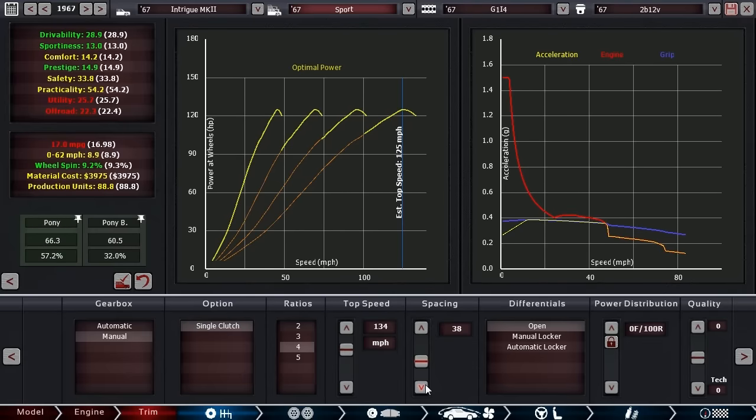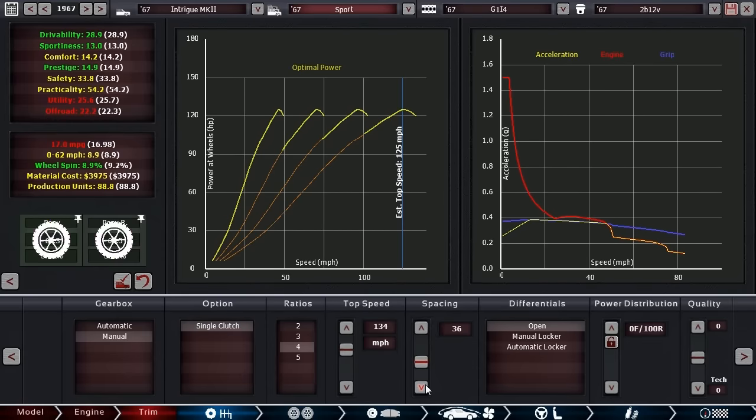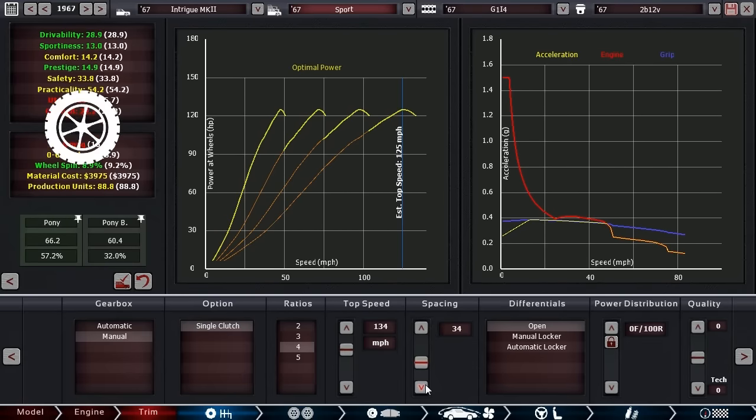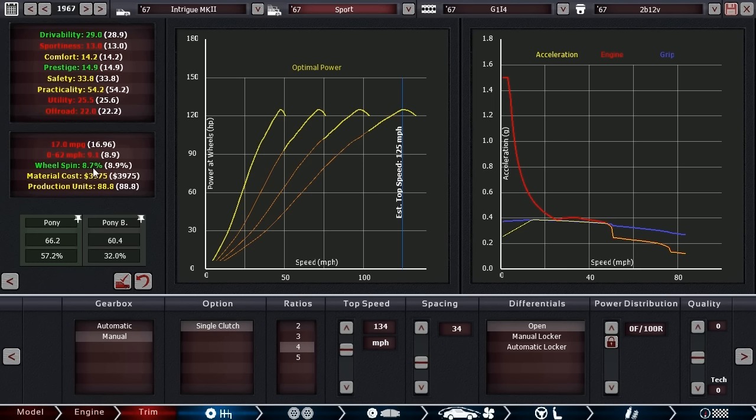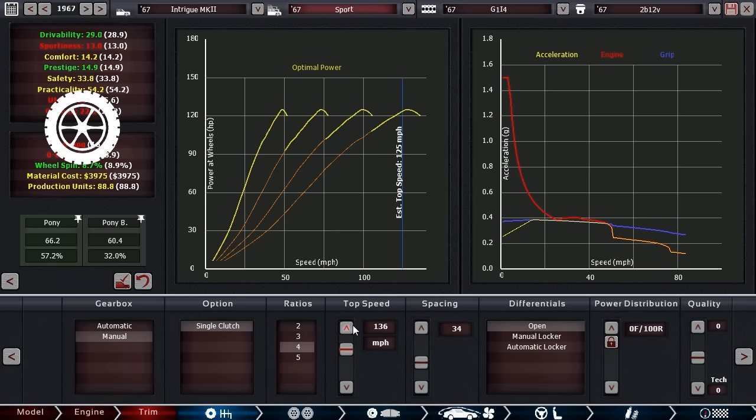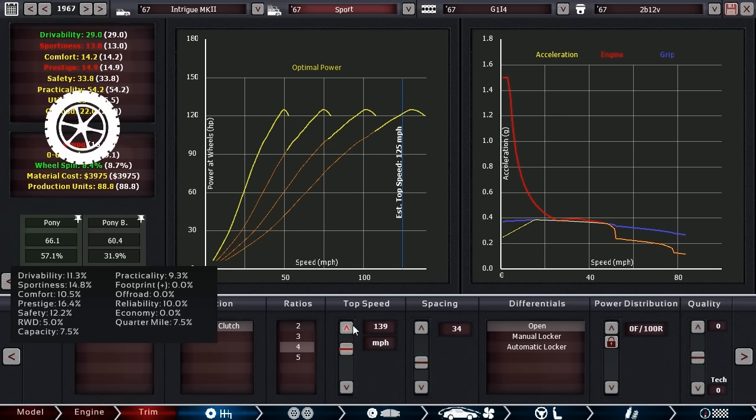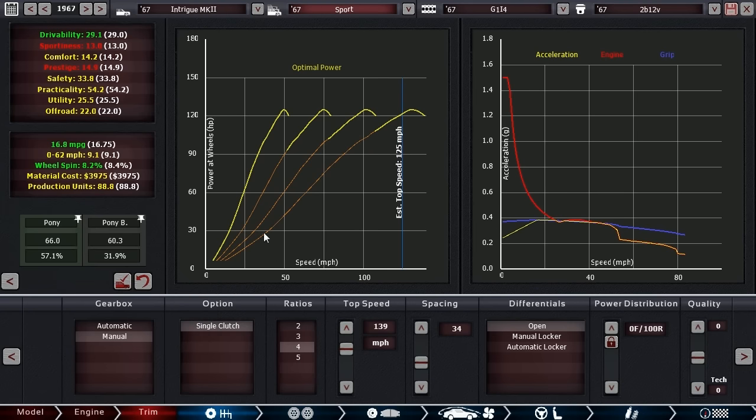Actually reduces our zero to 60 time, or increases our zero to 60 time. We could get that wheel spin way down, but it really only helps the drivability. That's probably more important to be honest. Let's give it more overdrive and have the drivability be good with a low wheel spin. I think that's important.